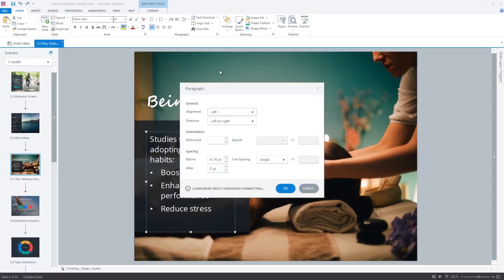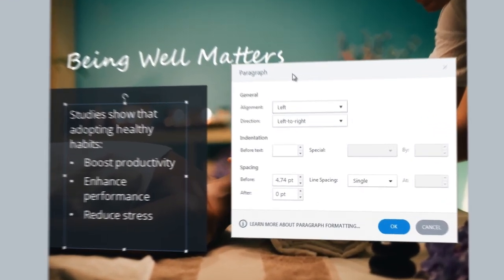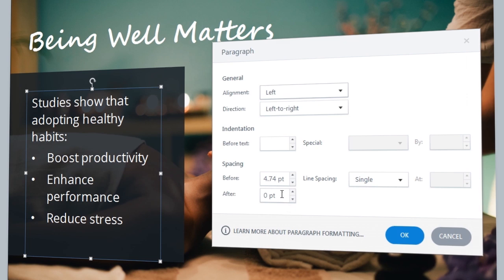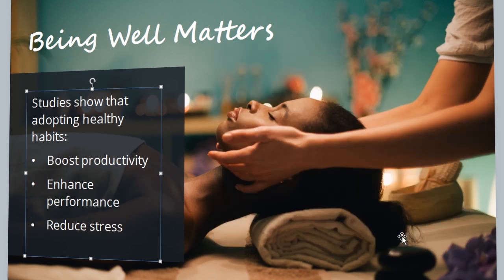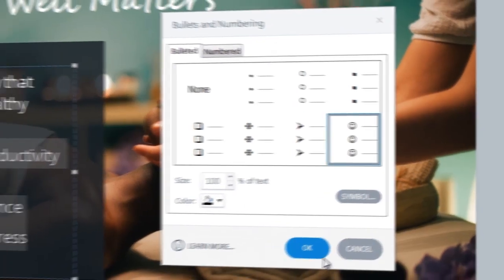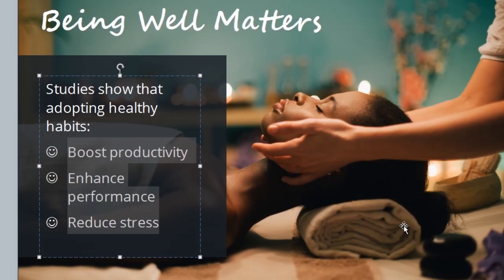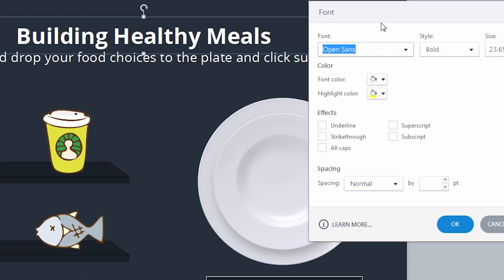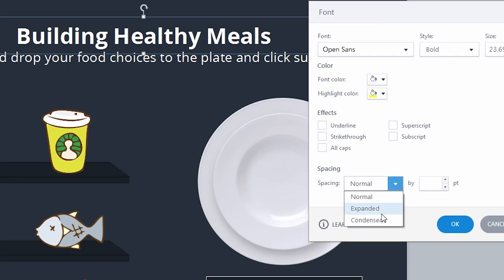The all-new Text Editor lets you format your text any way you want. Customize line spacing, use custom bullets, and adjust character spacing.